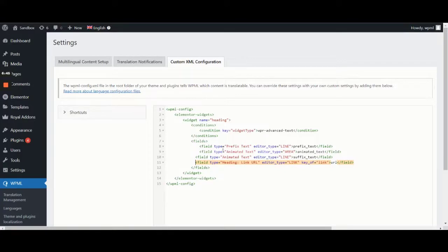The editor type field is optional and the value reverts to line if a different value isn't input. If you want to use a value other than line, it's best to take a look at the values that widget uses.